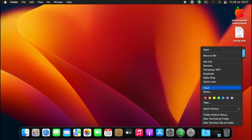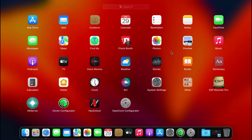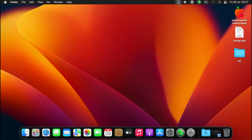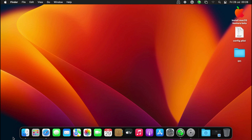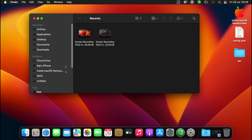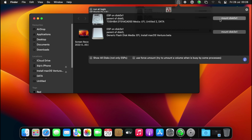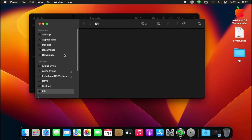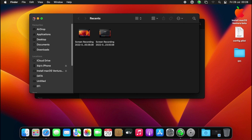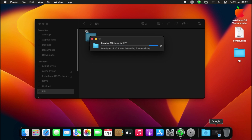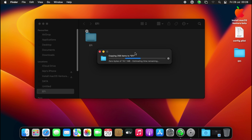So our EFI is ready. Let's save it, then mount our system EFI, then open it and let's just paste our EFI right here.